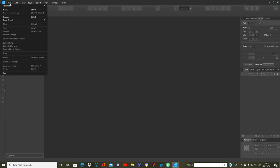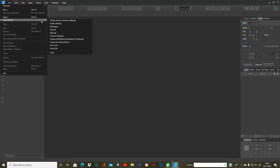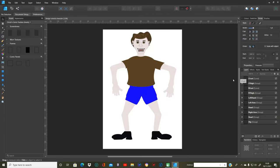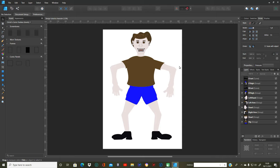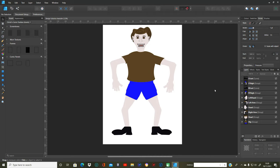I'm going to open the file — open recent — and it's the design tutorial character. What I've done from last time is I've just clicked on all the checkboxes so they're all checked so that you can see the whole character, because last time I just left the hair on. I'm also going to show you what you can do with the face and the body and all sorts of different designs.